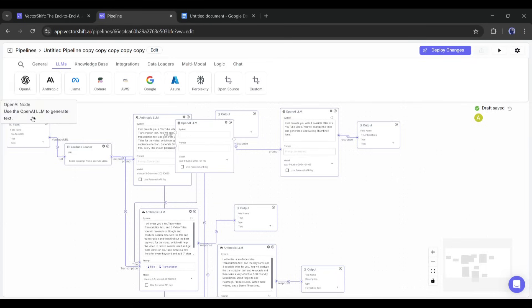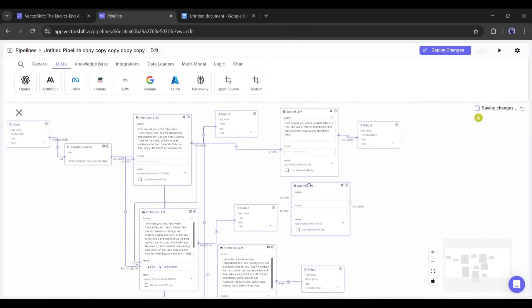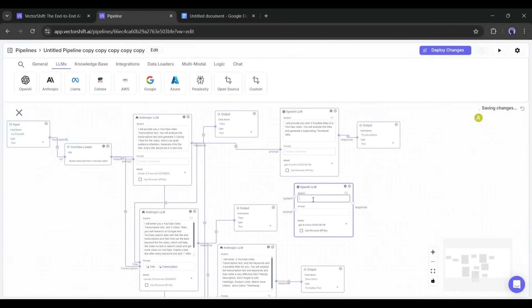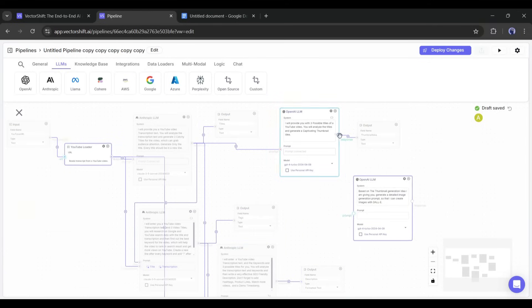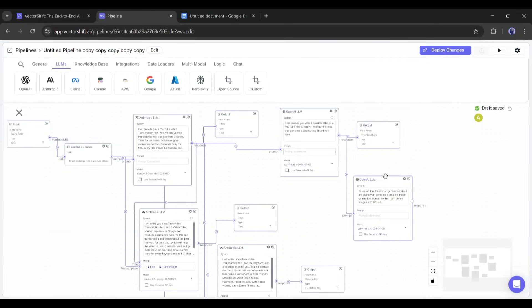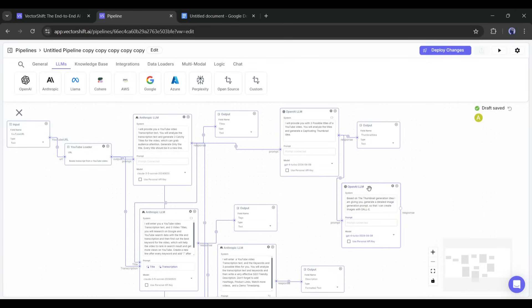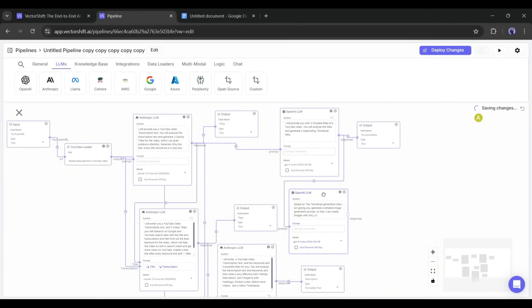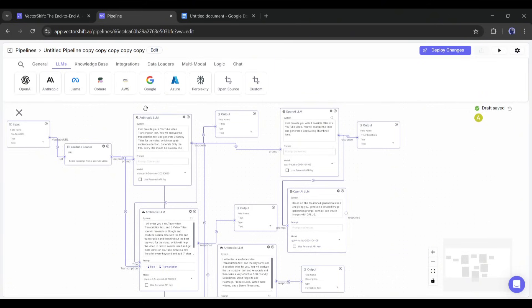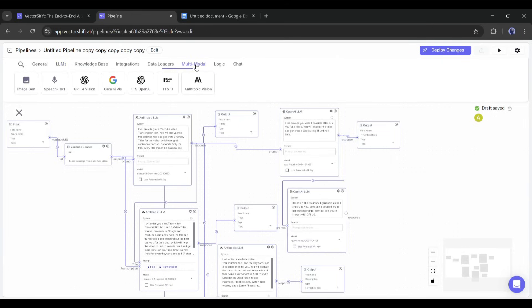To do that, add another OpenAI LLM. Next, enter the system prompt, and then connect the prompt section with the thumbnail idea response. Now it will generate the image generation prompt. However, we need an image generation model to generate the image. So, go to the multimodal tab. Here you will find various models to generate images, audio, and others. We have to add this image generation node.